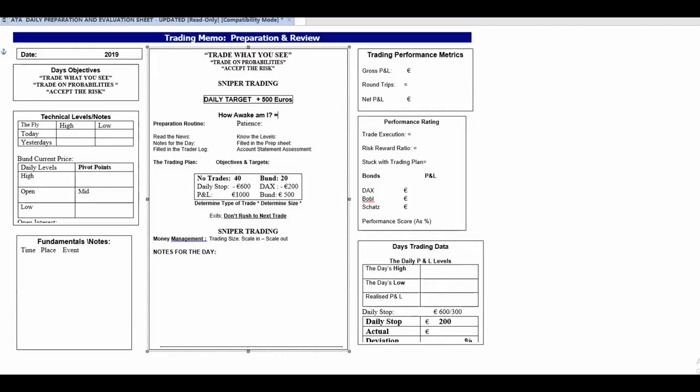Hi there, it's the 6th of August. I haven't done a video clip for some time, just different things going on. Today I'm going to talk about my daily preparation for trading. I think all traders should have a daily preparation plan, and I'm going to go over it with you now.